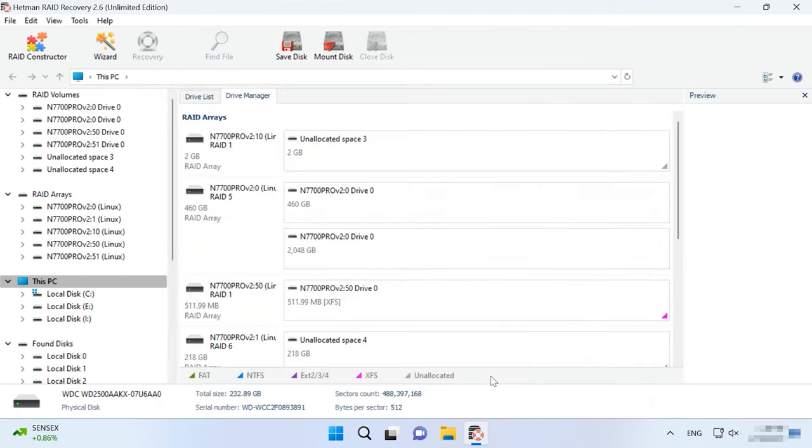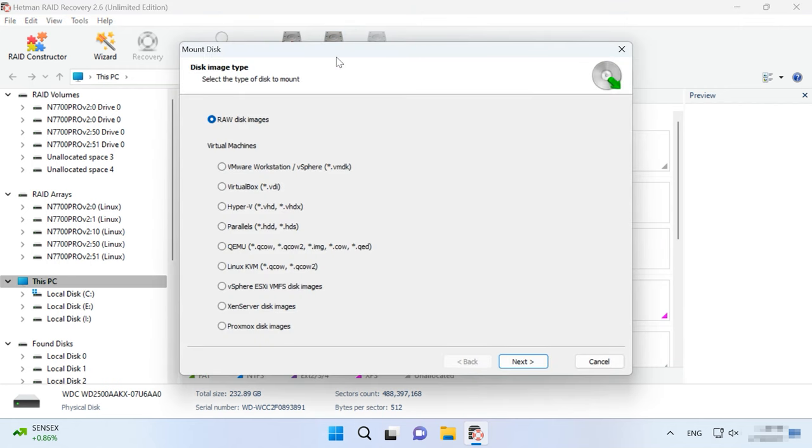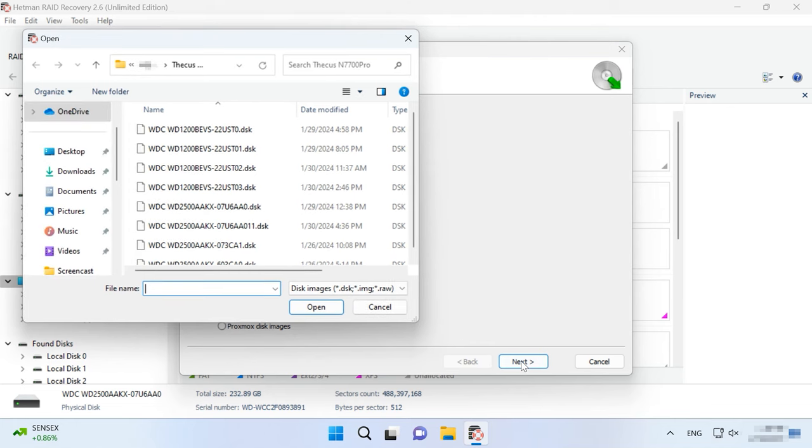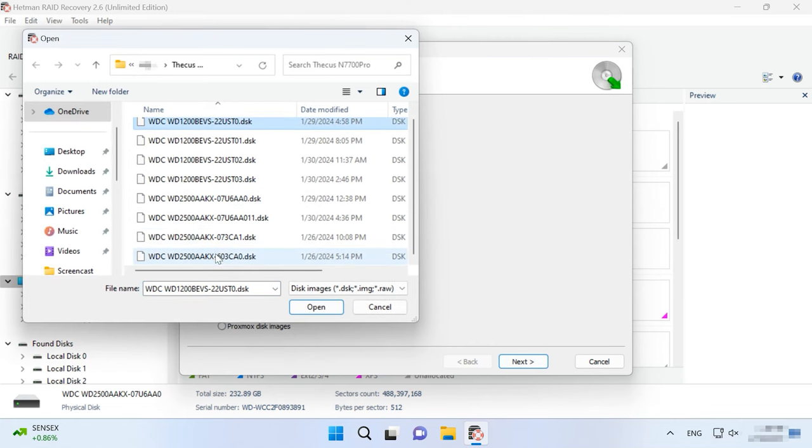For data recovery, you need to mount disk images in this utility. To do it, look at its main window, find and click on Tools - Mount Disk.